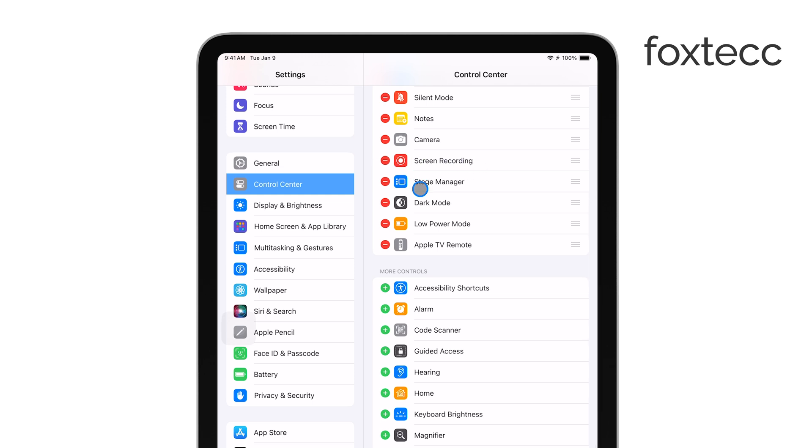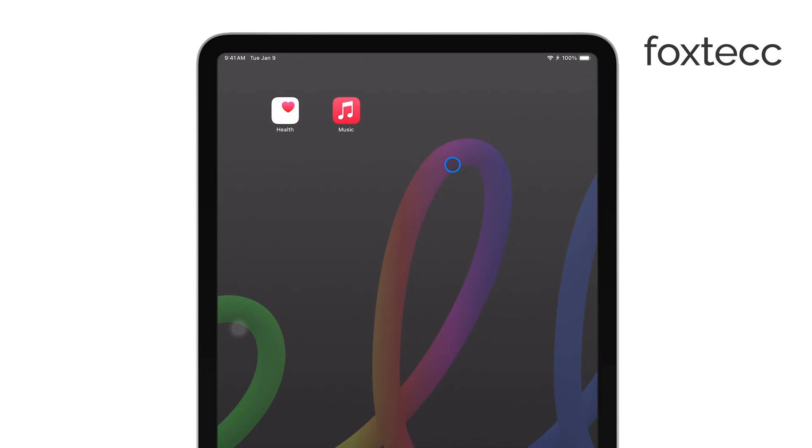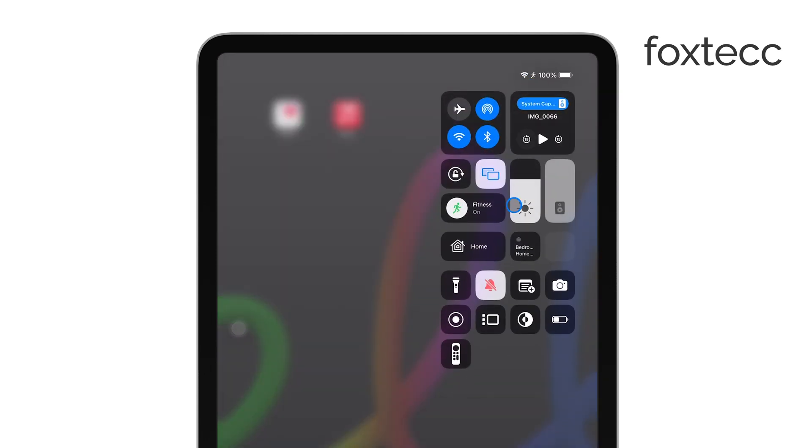Once you've added screen recording, it's really simple to start recording. Just swipe down from the top right corner of your screen to open the control center. There, you'll see the screen recording button.